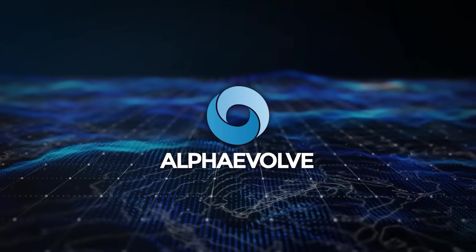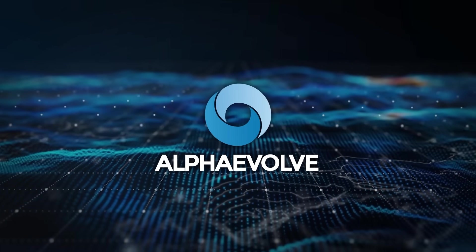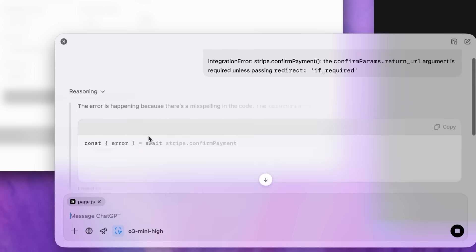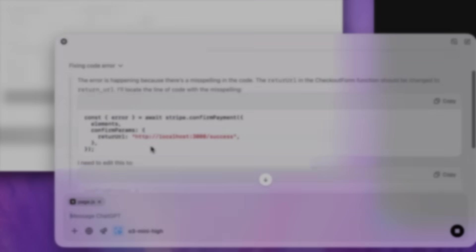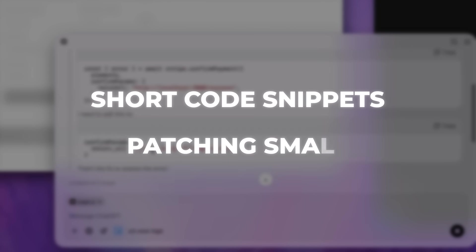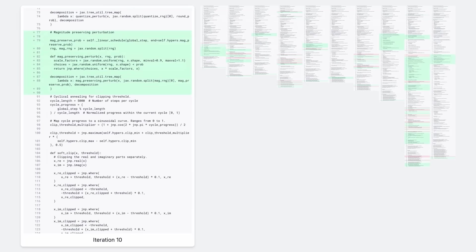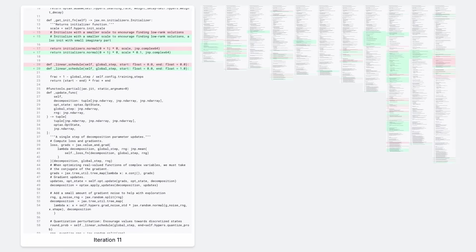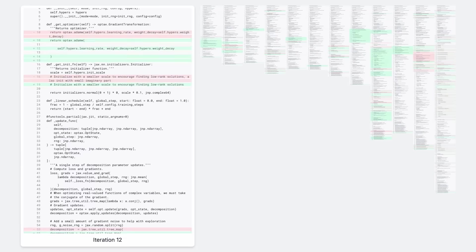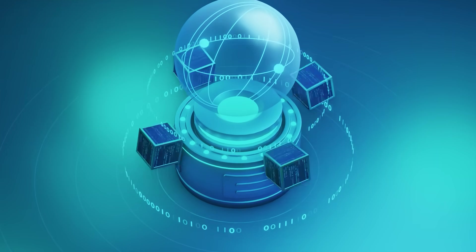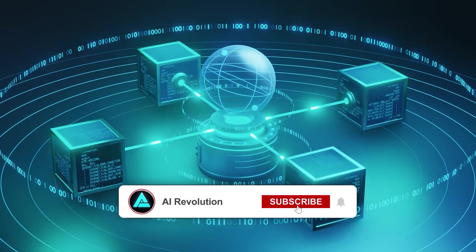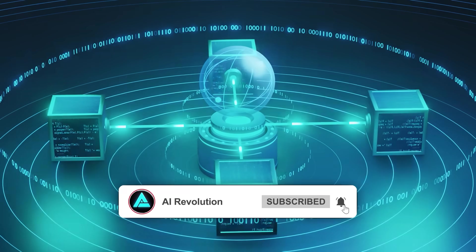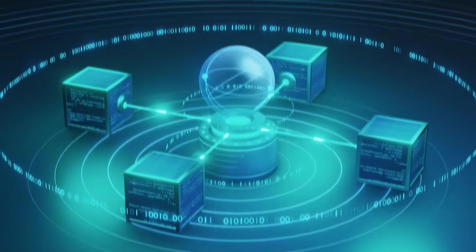Now, what makes this even more insane is how Alpha Evolve approaches problems. Most traditional AI coding tools focus on writing short code snippets or patching small functions. Alpha Evolve? It's evolving full programs, hundreds of lines of code with deep, complex, logical structures. We're way past autocomplete territory. This thing is designing actual computing infrastructure.